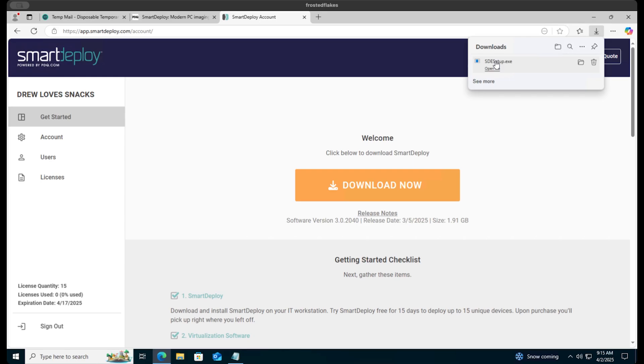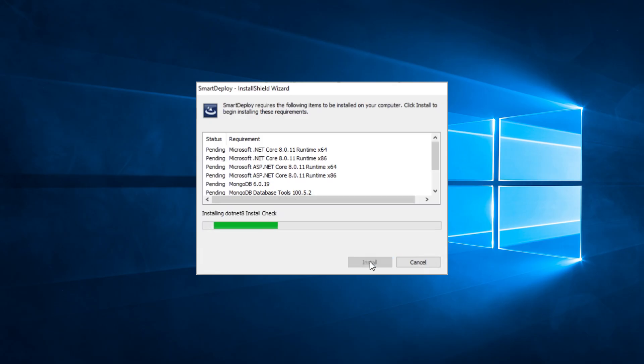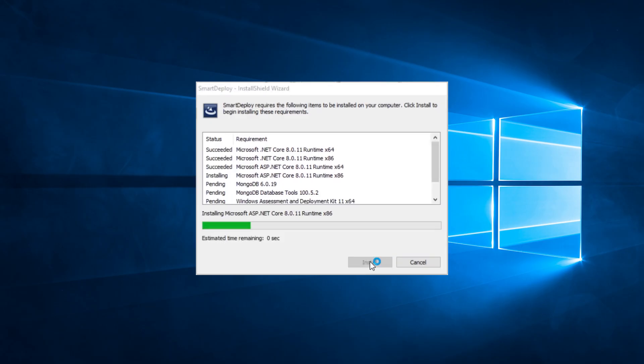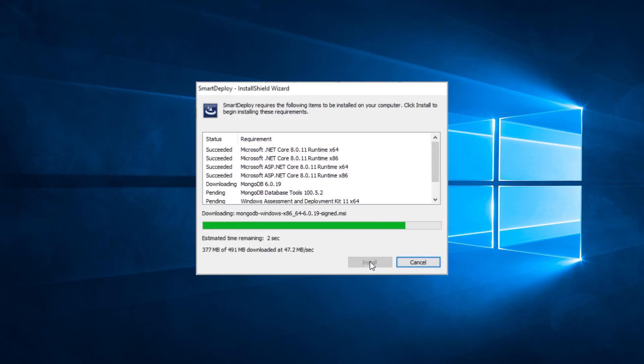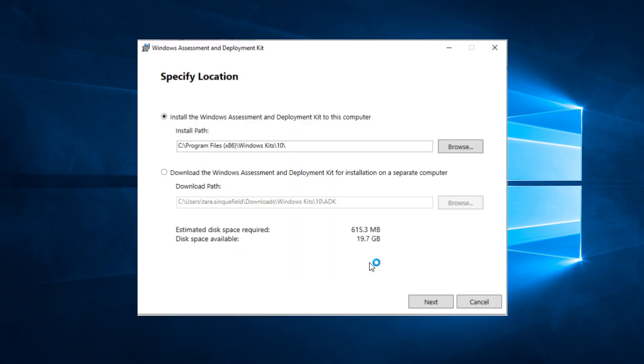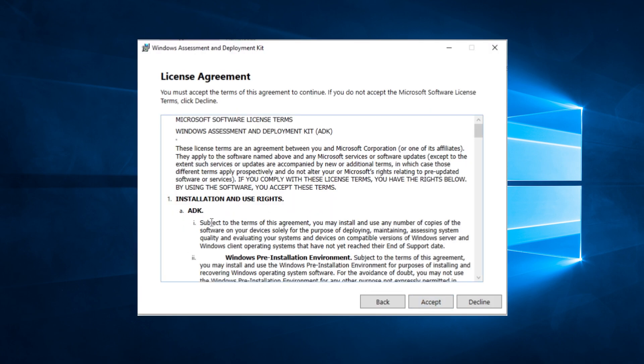Go ahead and launch the executable file and follow the prompts of the install wizard. While you're installing Smart Deploy, you may be prompted to install other components like Windows Assessment and Deployment Kit, Windows ADK.